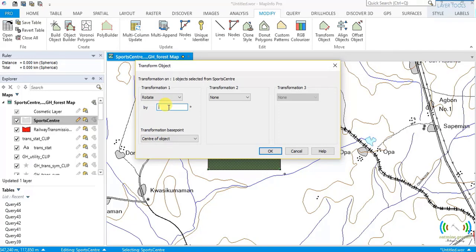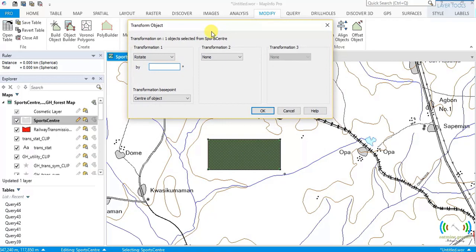If you want it to move in the clockwise direction, any angle you specify should be negative. So if you want to move clockwise 45 degrees, it should be minus 45 degrees. But if you want the default anti-clockwise movement of 45 degrees, make it positive. After the angle, we have a transformation base point — the pivot point where the transformation occurs, the point that will not move.